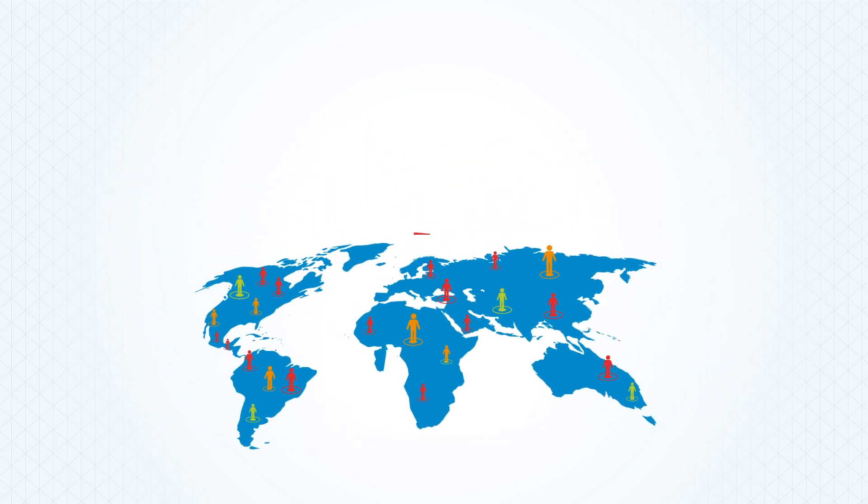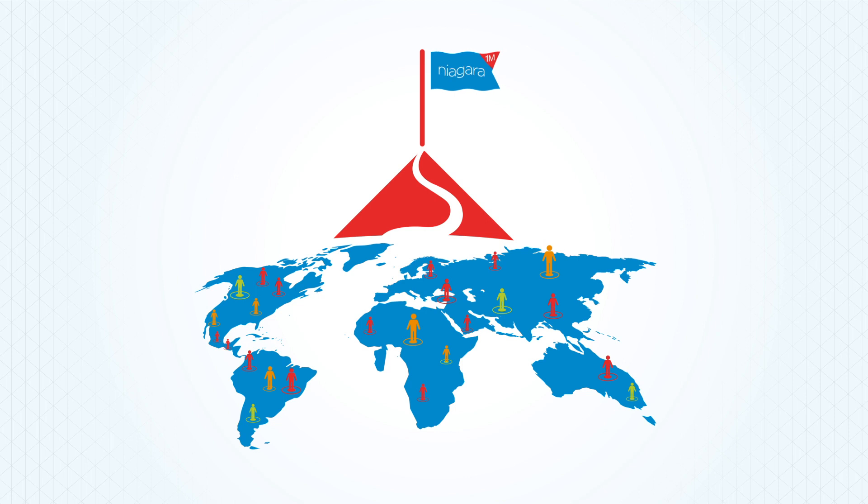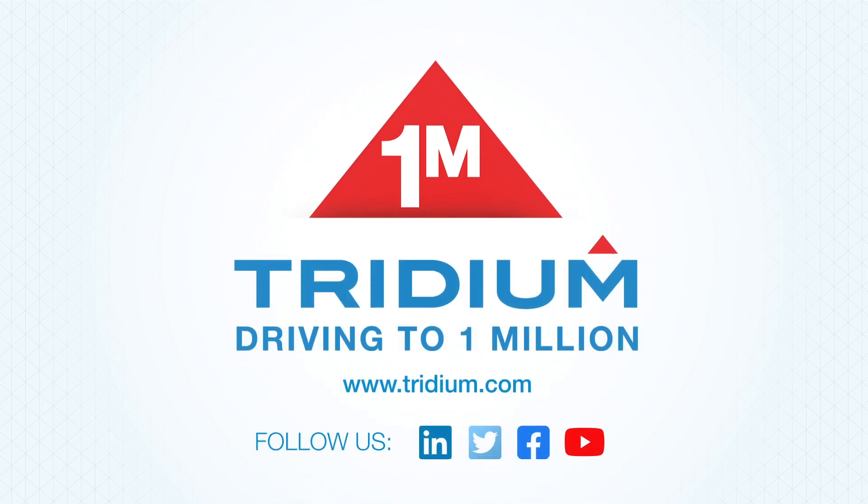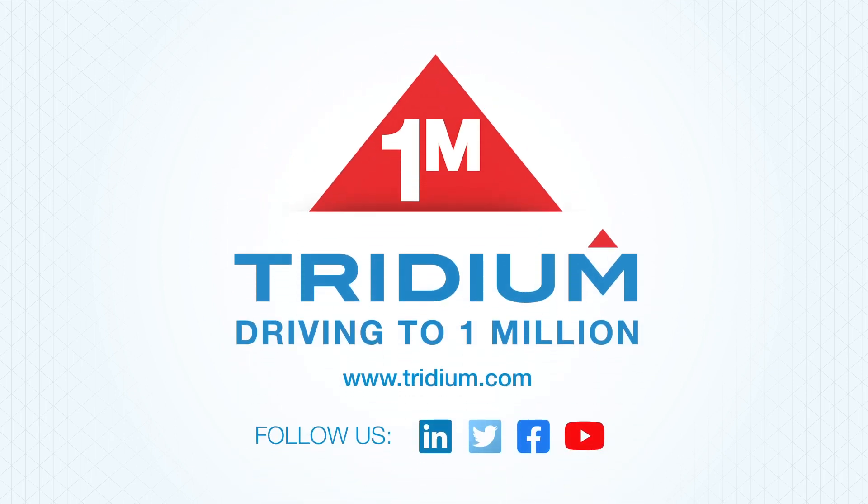The whole Niagara community put us on the road to one million. We want to put your projects on the map, and thank you for being a part of the Niagara community. Visit Tridium.com.